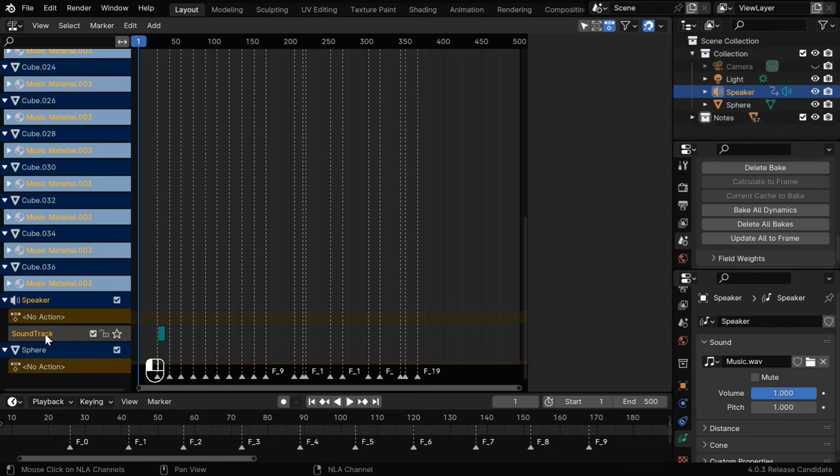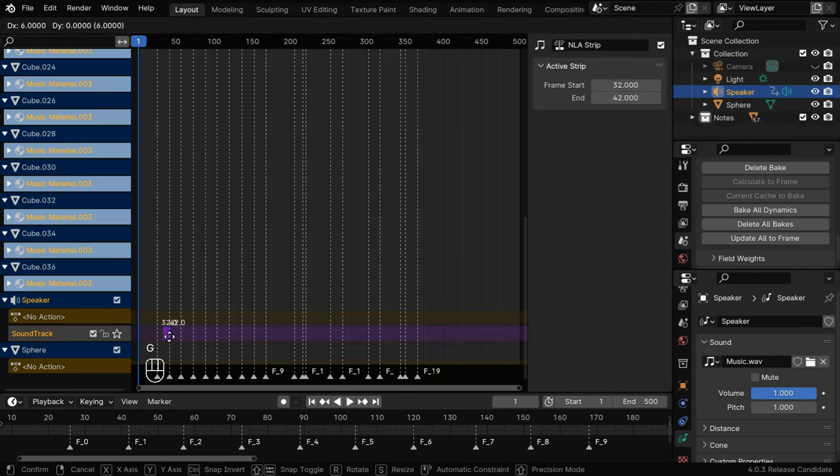If we scroll down here in the left side, we'll find an entry for soundtrack under the speaker object. You can press G to grab this soundtrack and move it with the mouse so that it starts exactly at the desired frame number.